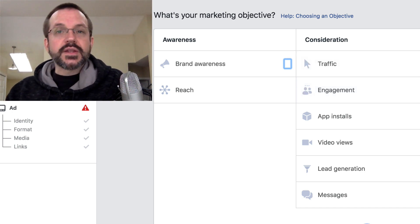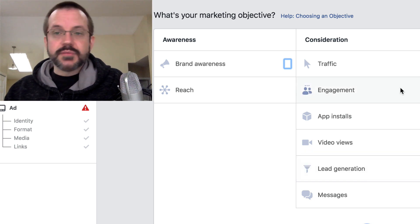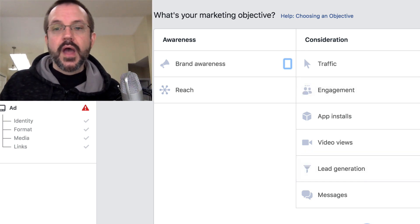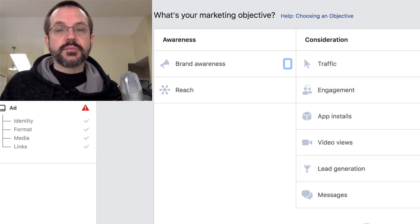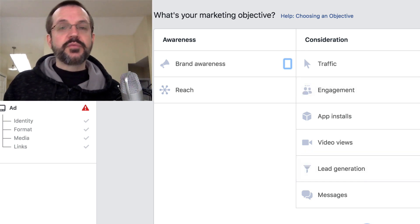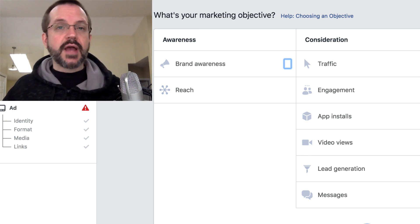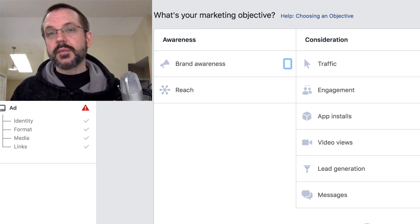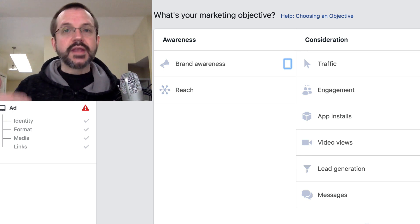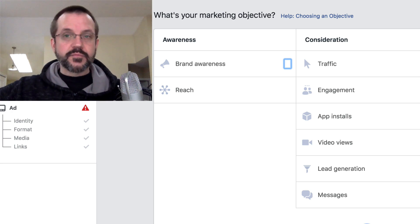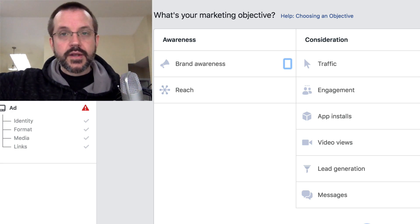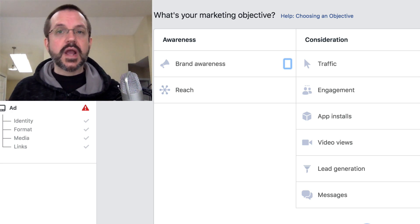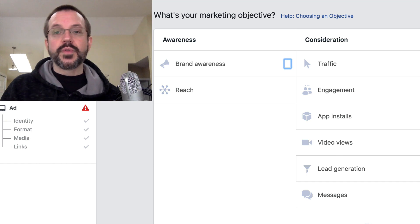And then finally, conversions. I know there's these other ones here, but I'm not gonna talk about those for now. Conversions — basically this group of people are the people who take action on Facebook. They either make a purchase, they become an email lead, they do something outside of Facebook on a third party website. And Facebook tracks all of this through the pixel.